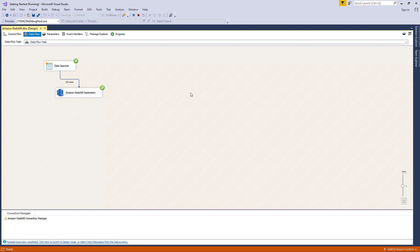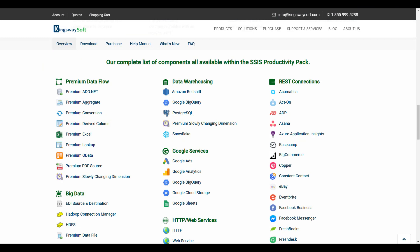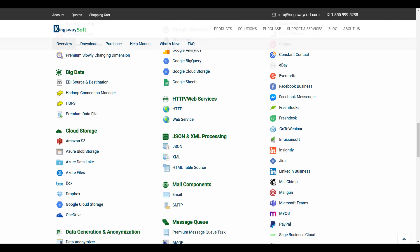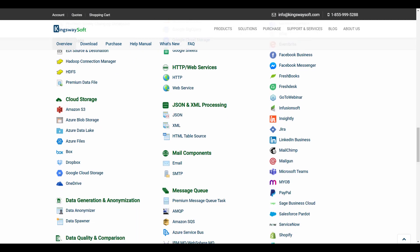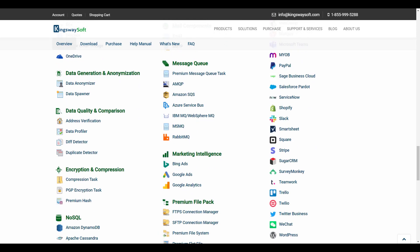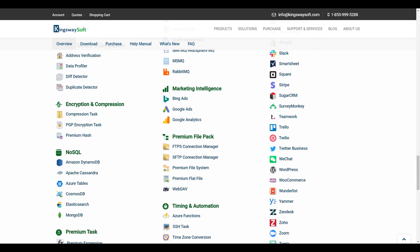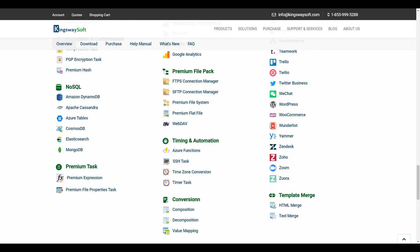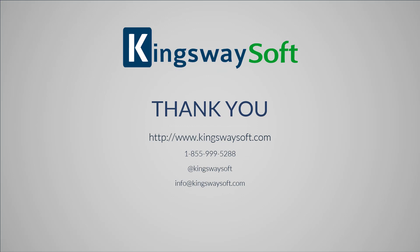This concludes the demonstration of the Amazon Redshift components within our SSIS Productivity Pack. There are many other components in our SSIS Productivity Pack that enables developers to accomplish more in SSIS in a much more productive fashion. Please feel free to take a look at our other videos available for viewing on our website or YouTube channel. Thank you for watching this video. For any additional questions, please feel free to reach out to us via the link below.